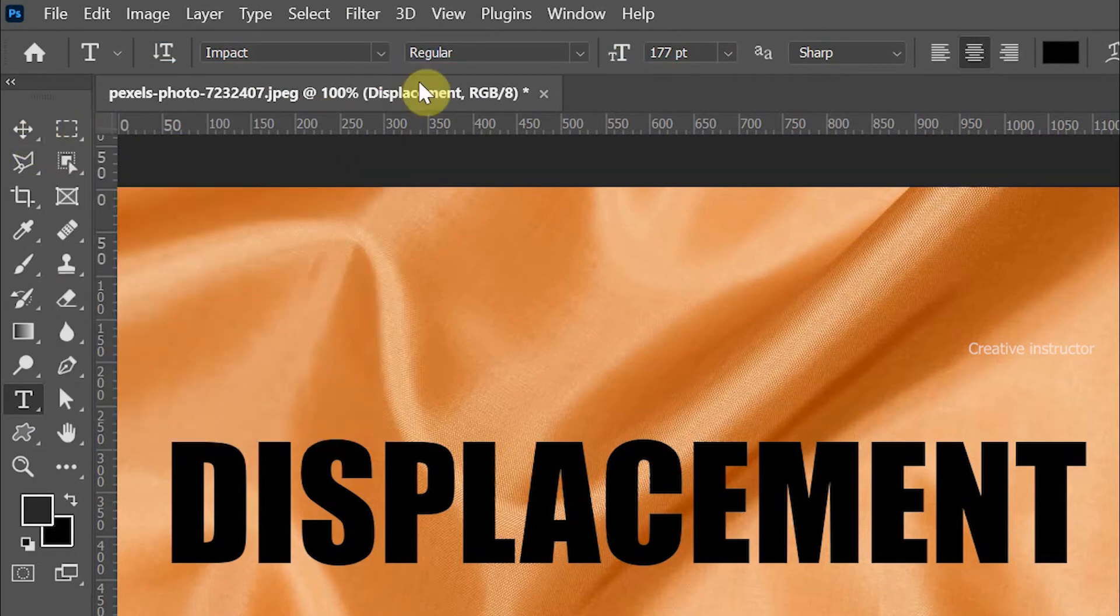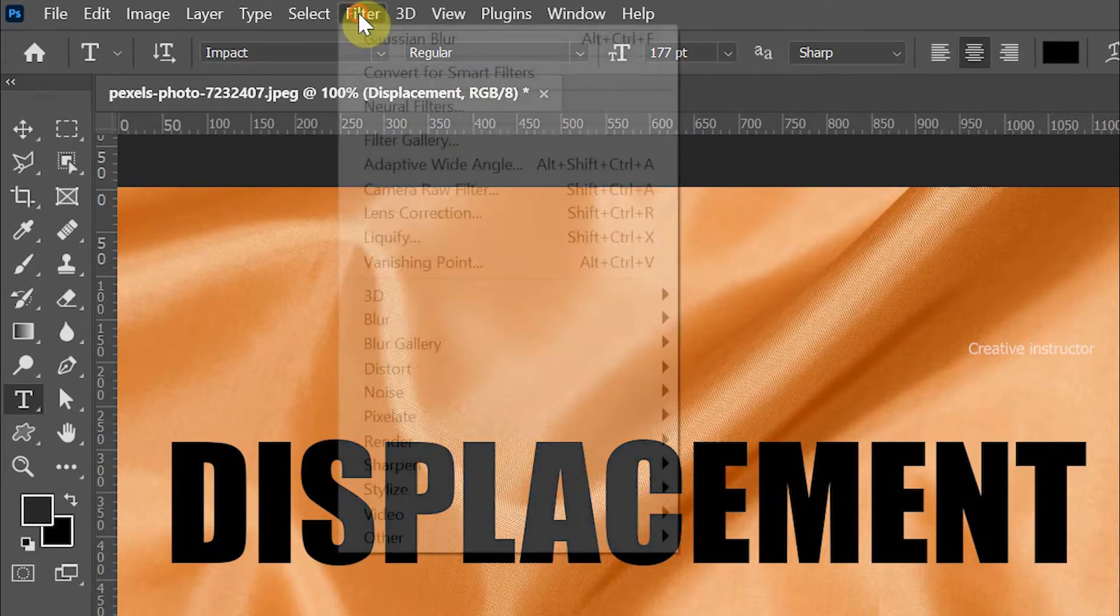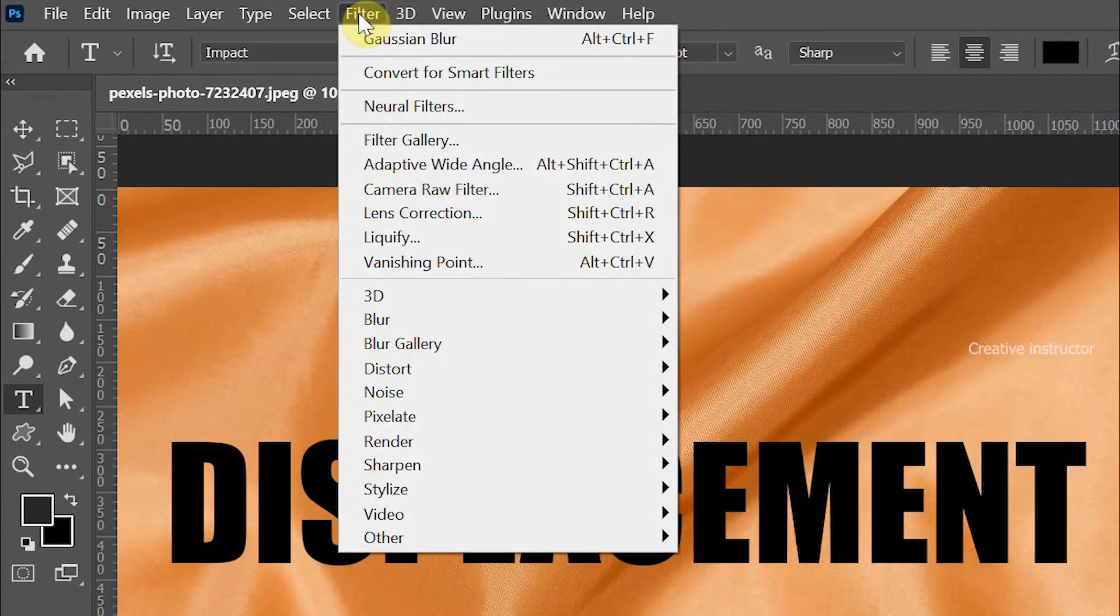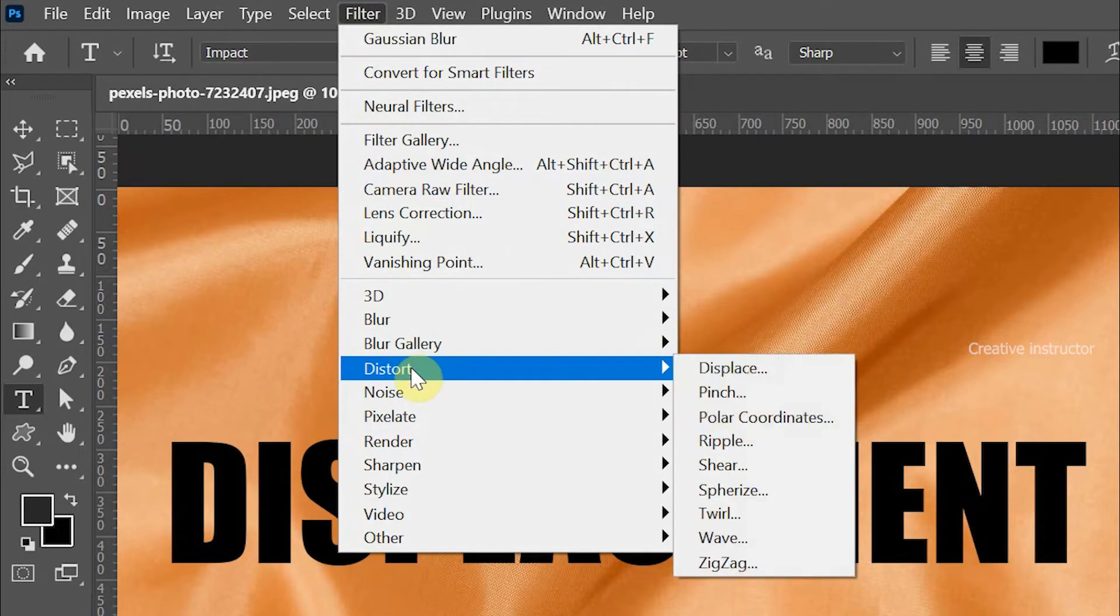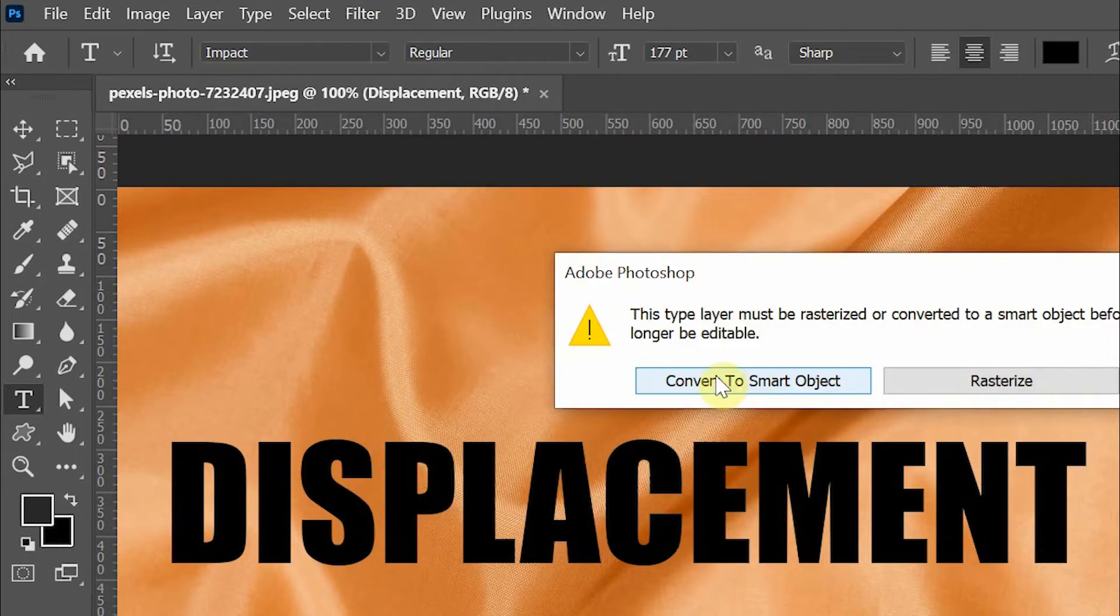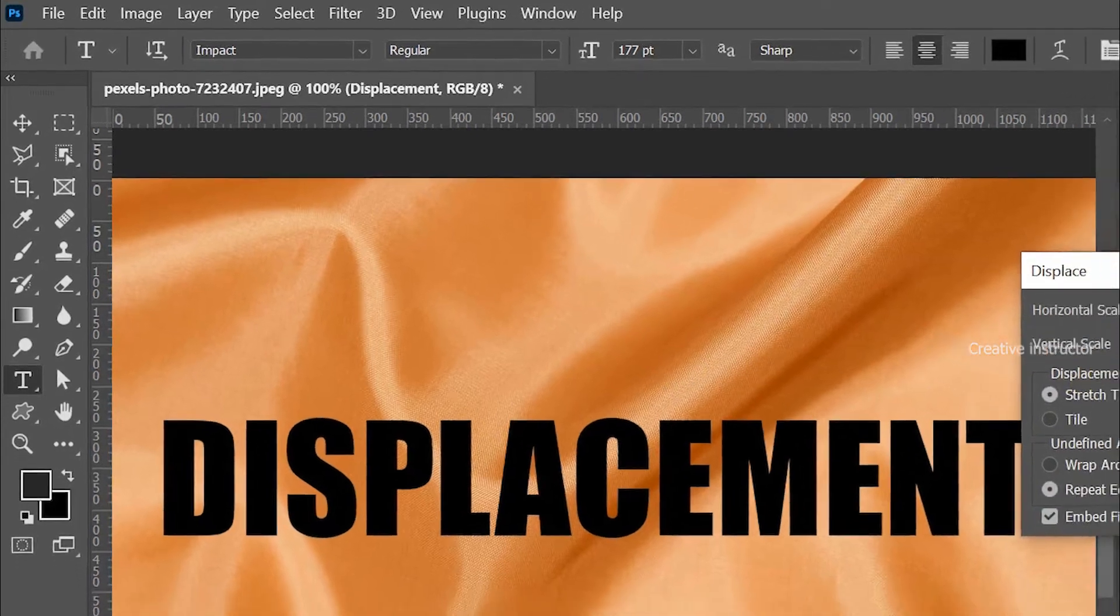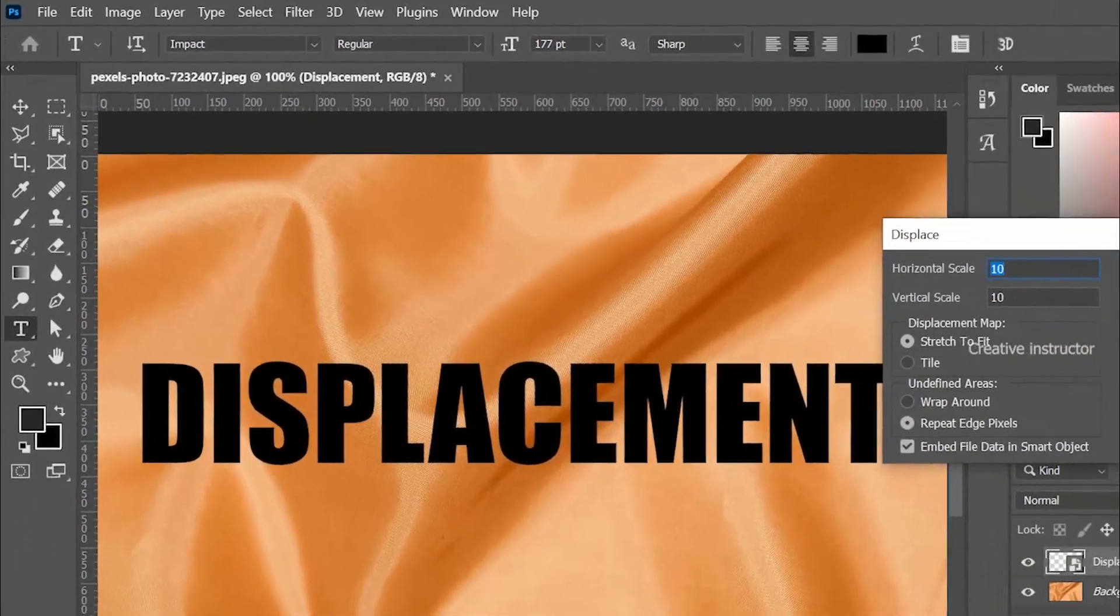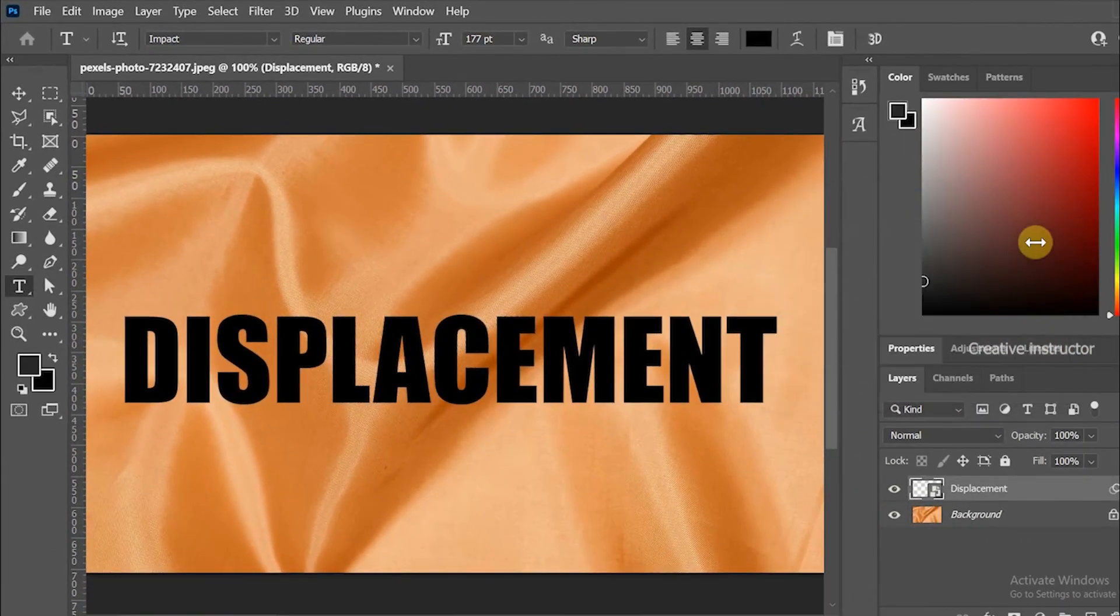It's time to apply the displacement map on the text. Go to Filter menu and choose Displace from the Distort options. Click Convert to Smart Object to continue. Now hit OK and select the displacement map file from the local directory.